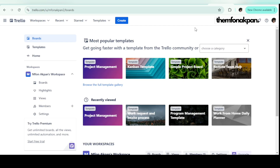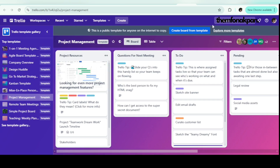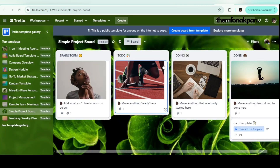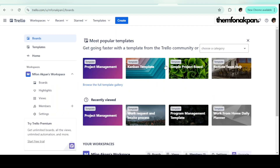I'll be taking you through the step-by-step process on how to set up and manage a project board using Trello. The first thing you want to do is go to Google, type 'Trello sign up,' and it will bring you to the signup page. On Trello there are different templates you can use — let's explore a few. This is the project management template, this is Kanban (I personally love using Kanban), and this is a simple project management board.